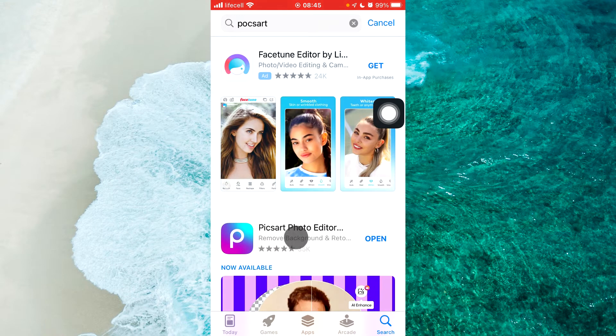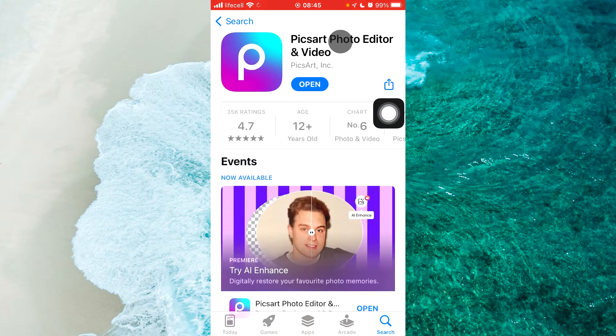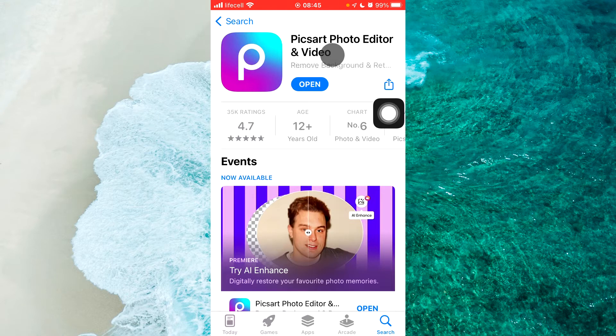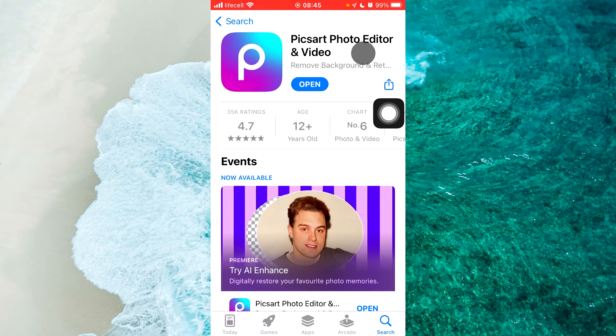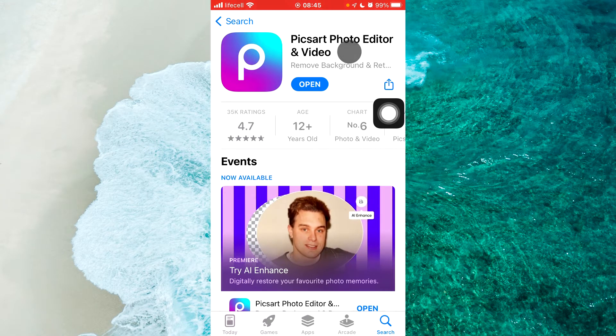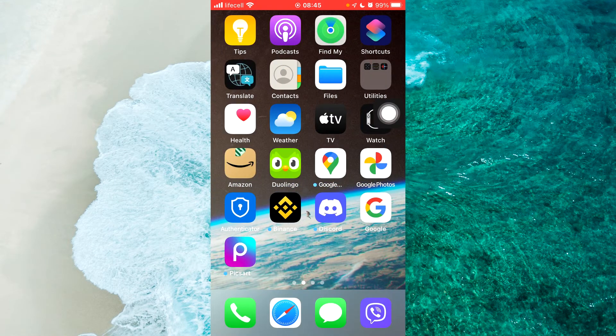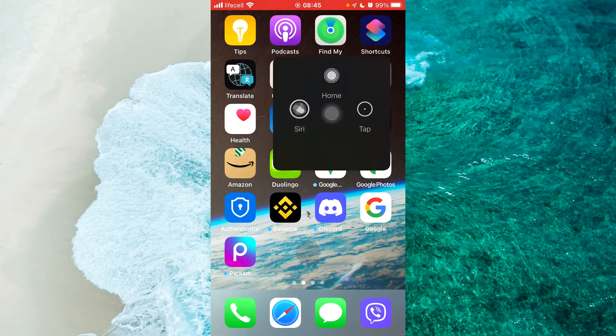And here we are. We should download this specific app PixArt photo editor and video. Alright. Next step. Open up this specific app.